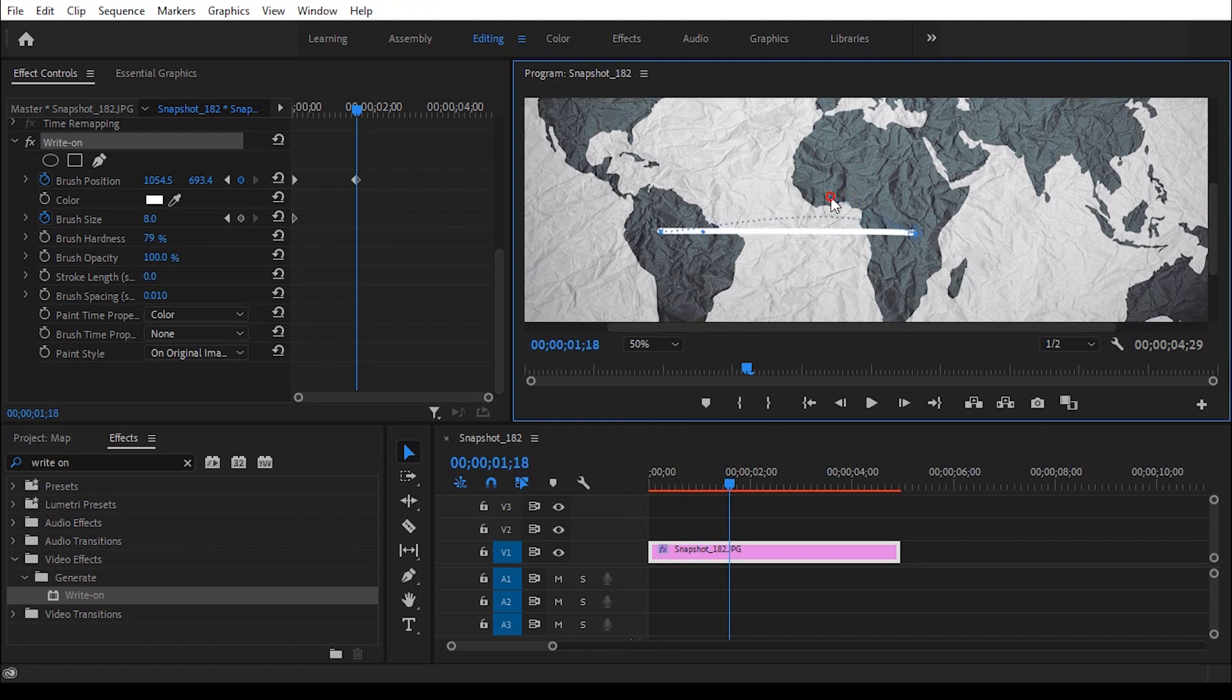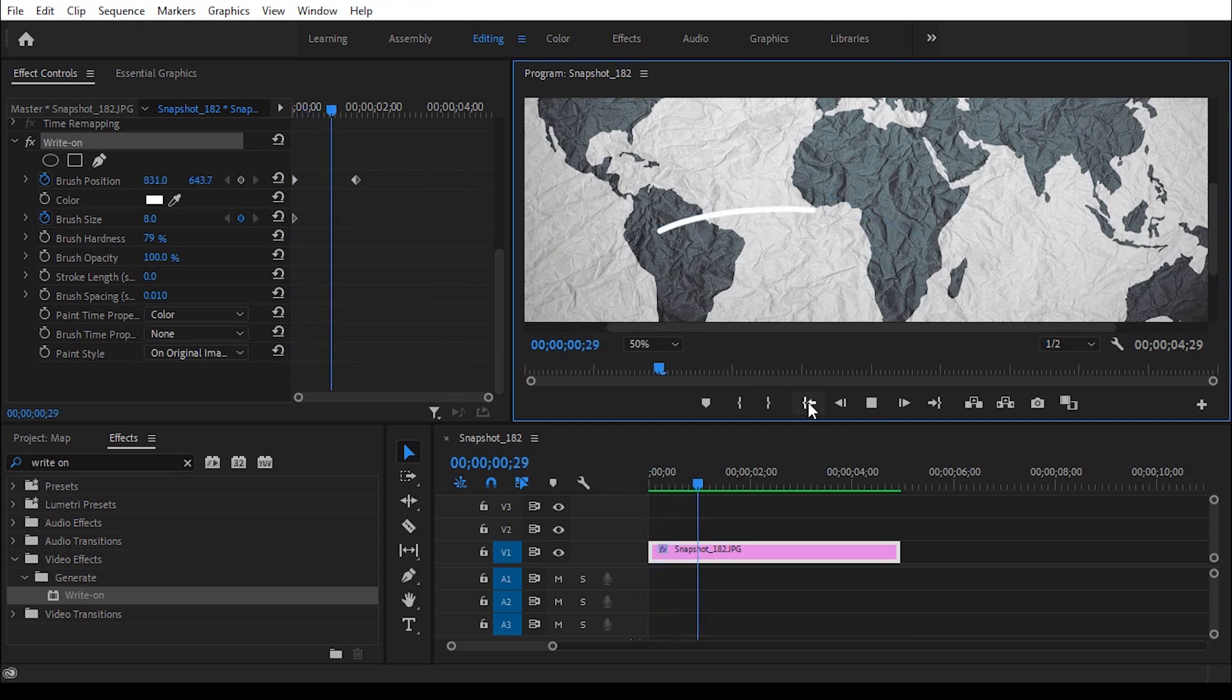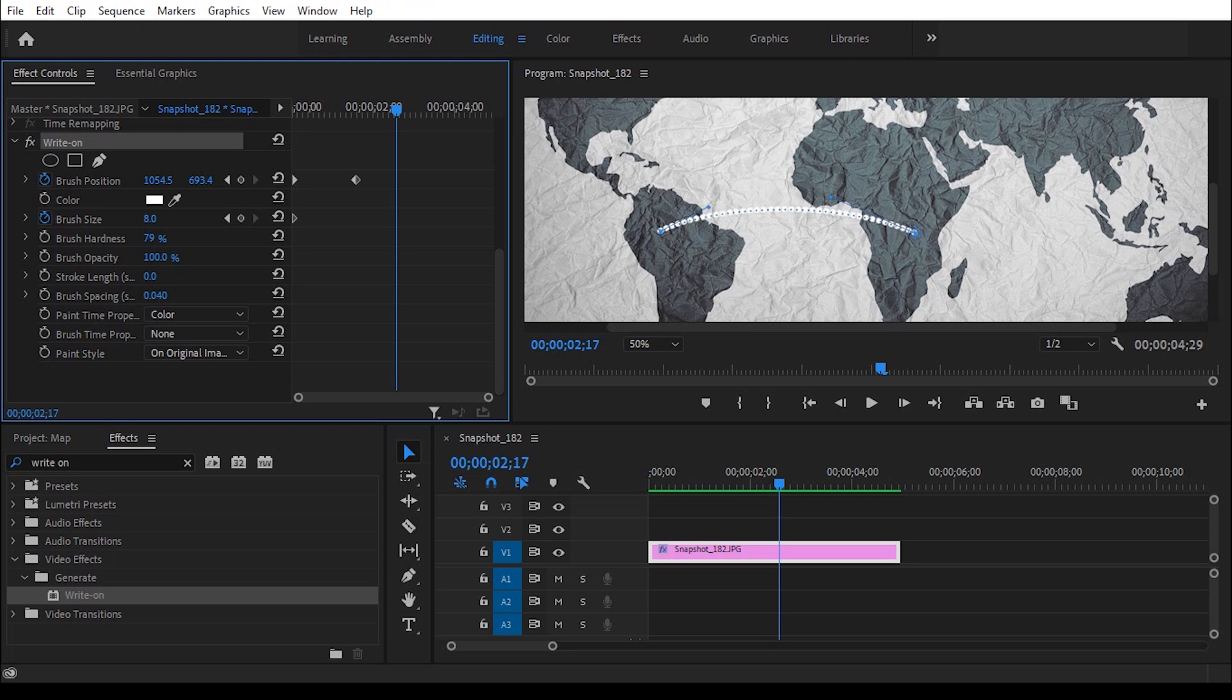Simply you can add a curve like this. Let's check the preview. If you want to keep this line dotted, then just increase the brush spacing. Perfect!